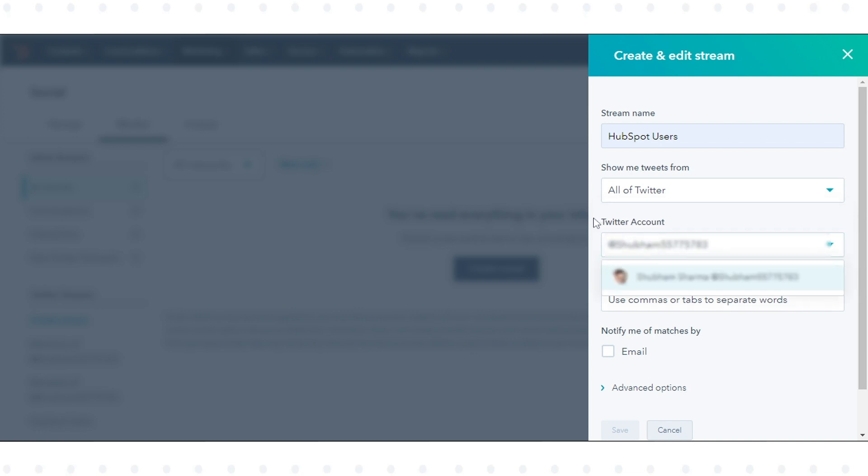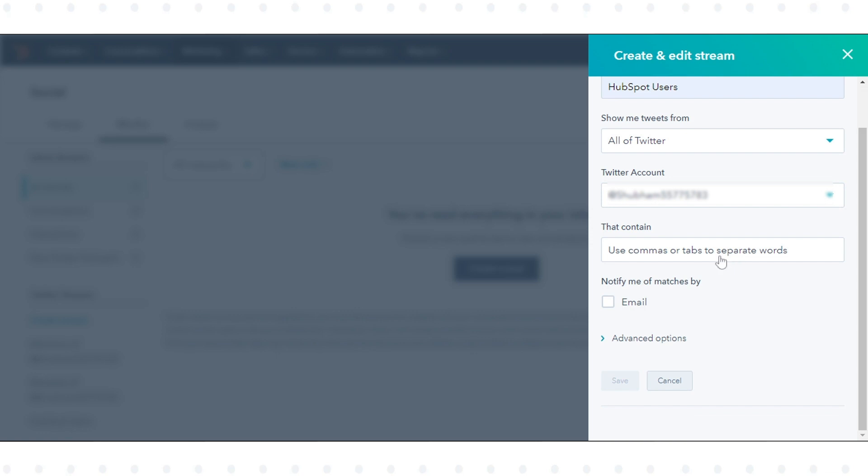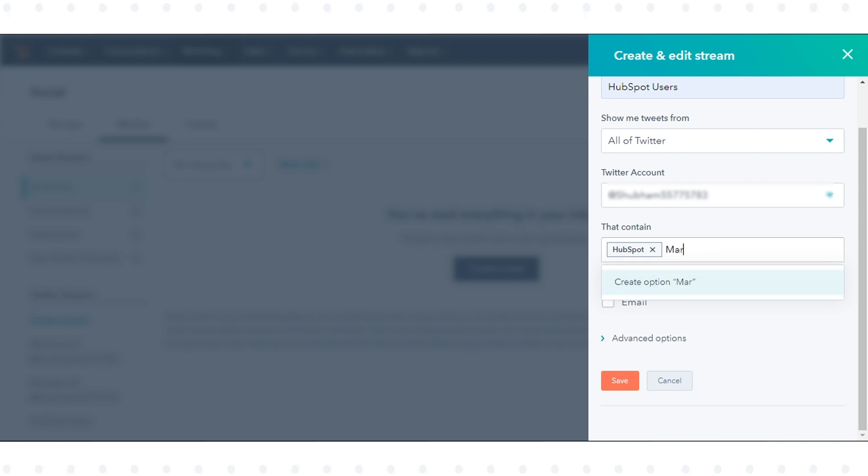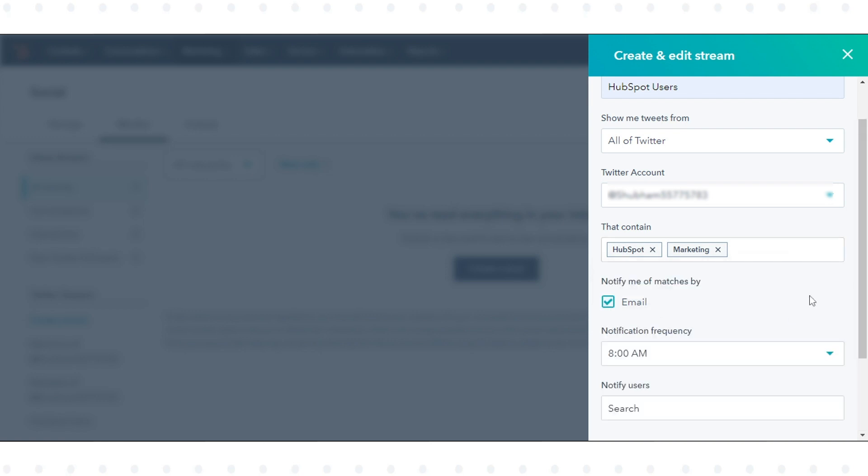Twitter Account: Select a Twitter account to monitor the stream from. That contain: Enter one or more keywords to listen for. Notify Me of Matches By: Notify certain recipients when matches occur.